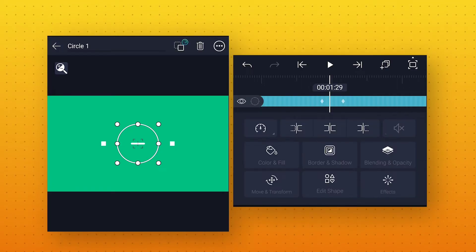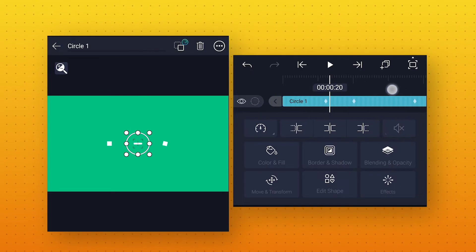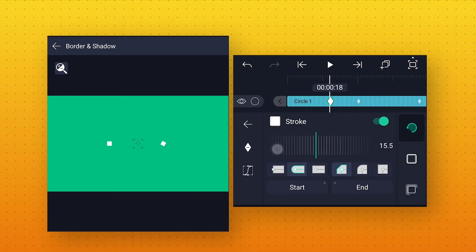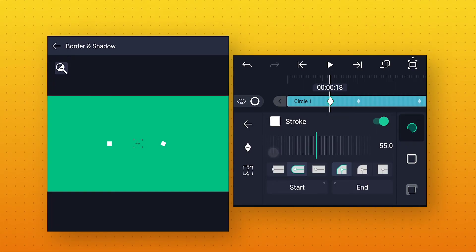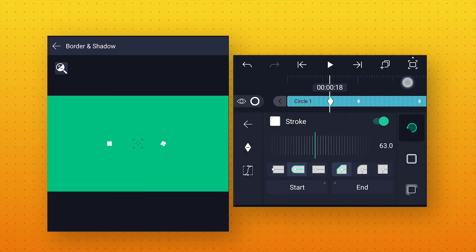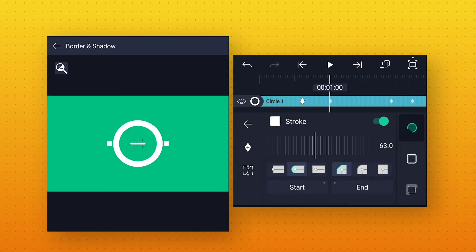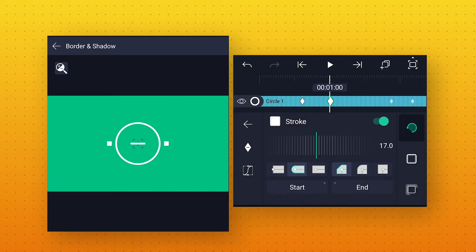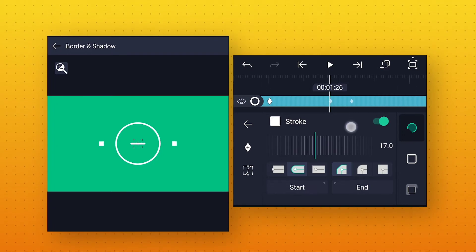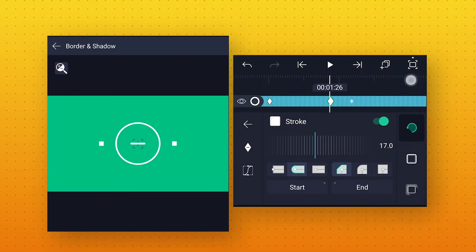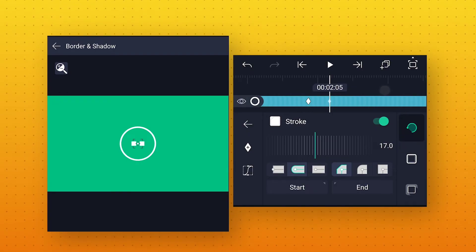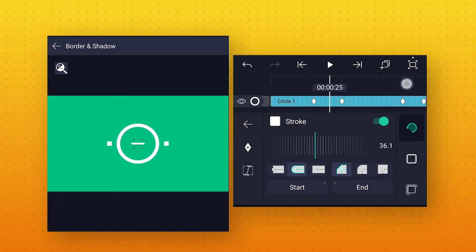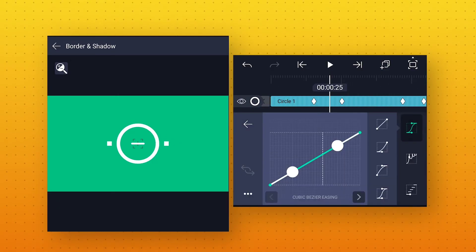Now we will also animate this stroke. Go to 18 frames, then go to Border and Shadow. Here add a keyframe and increase the stroke size to around 63. Then go to around 1 second, add a keyframe, and change the size to around 17. Now go to around 1 second 26 frames, add a keyframe. At 2 seconds 5 frames add one more keyframe and change the stroke size to 0. After that go to Speed Curve and make the same curves.